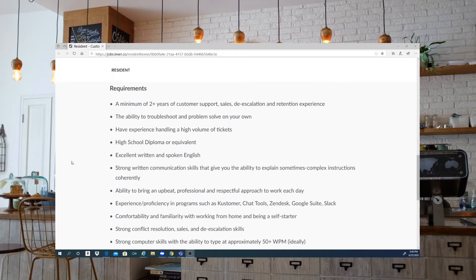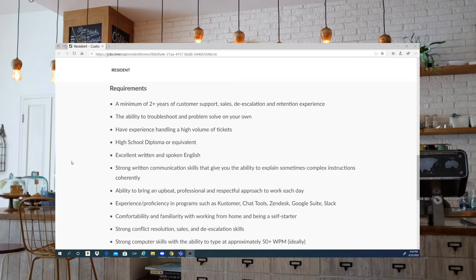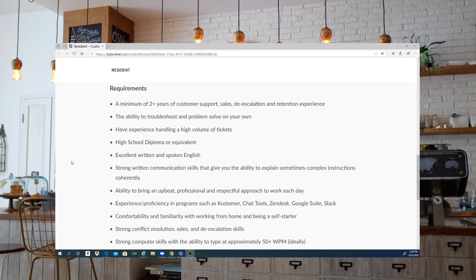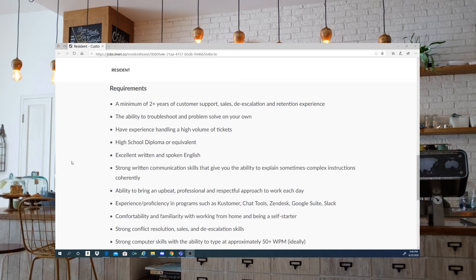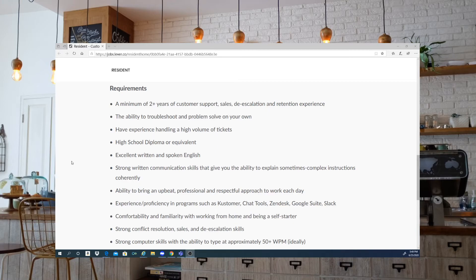So the requirements that they're looking for is going to be a minimum of two plus years of customer service, sales, de-escalation, and retention experience. The ability to troubleshoot and problem solve on your own. Have experience handling a high volume of tickets. A high school diploma or equivalent. Excellent written and spoken English. Strong written communication skills that actually give you the ability to explain sometimes complex instructions. The ability to bring an upbeat professional and respectful approach to work each day. Experience proficiency in programs such as Gorgias, Kustomer, Chat Tools, Zendesk, Google Suite, Slack.